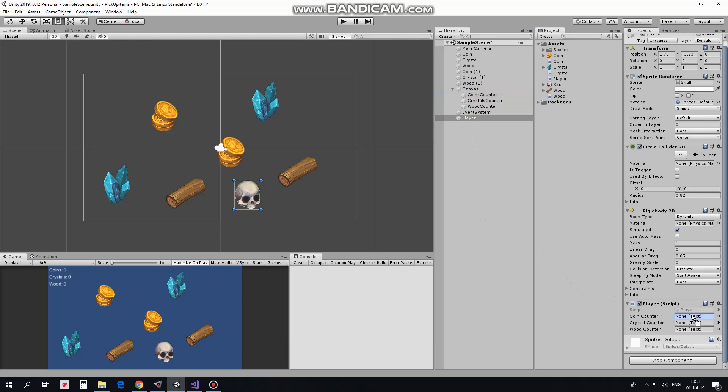Coin counter goes to coin counter, crystal counter to crystal and wood to wood. That's it.